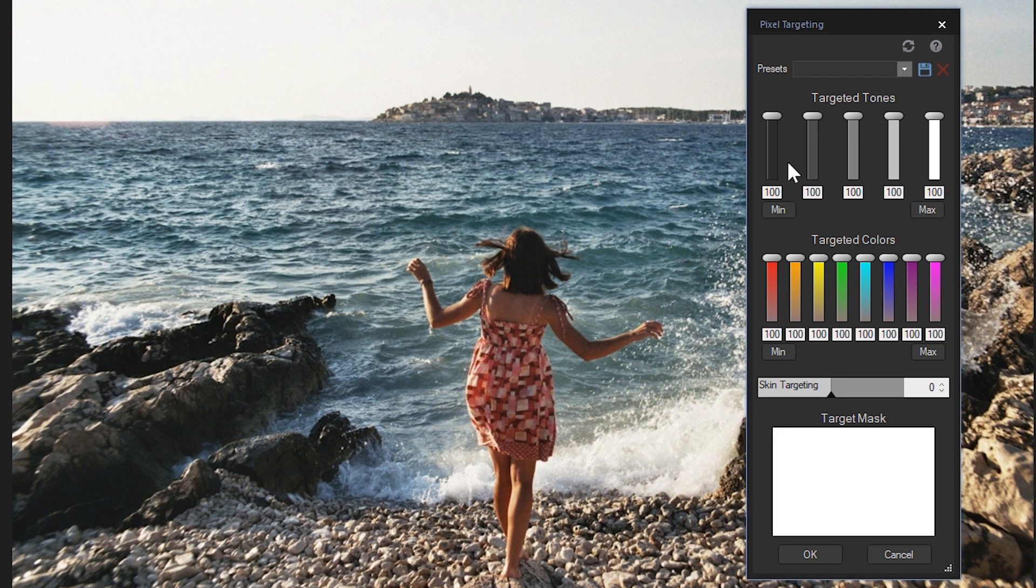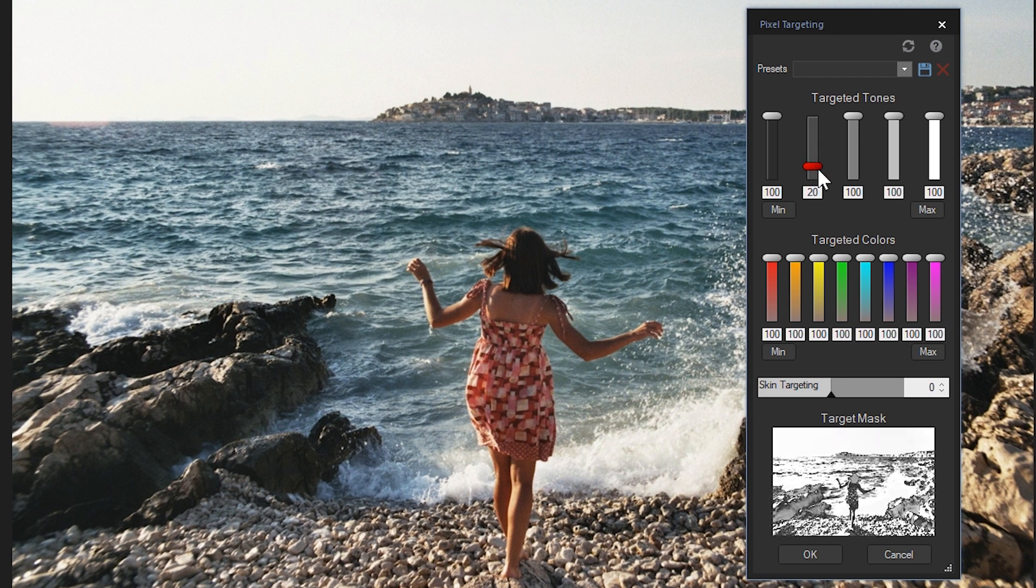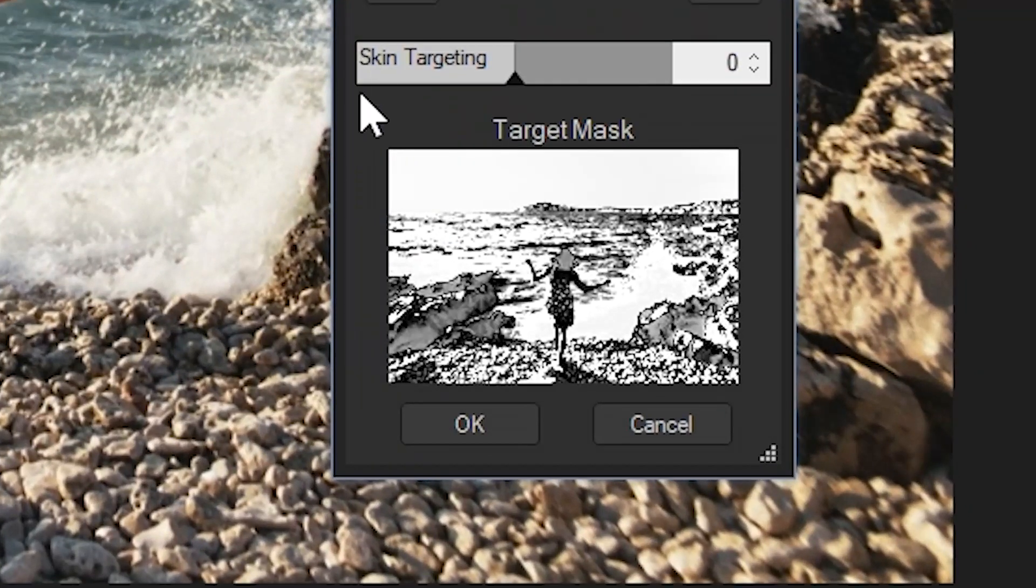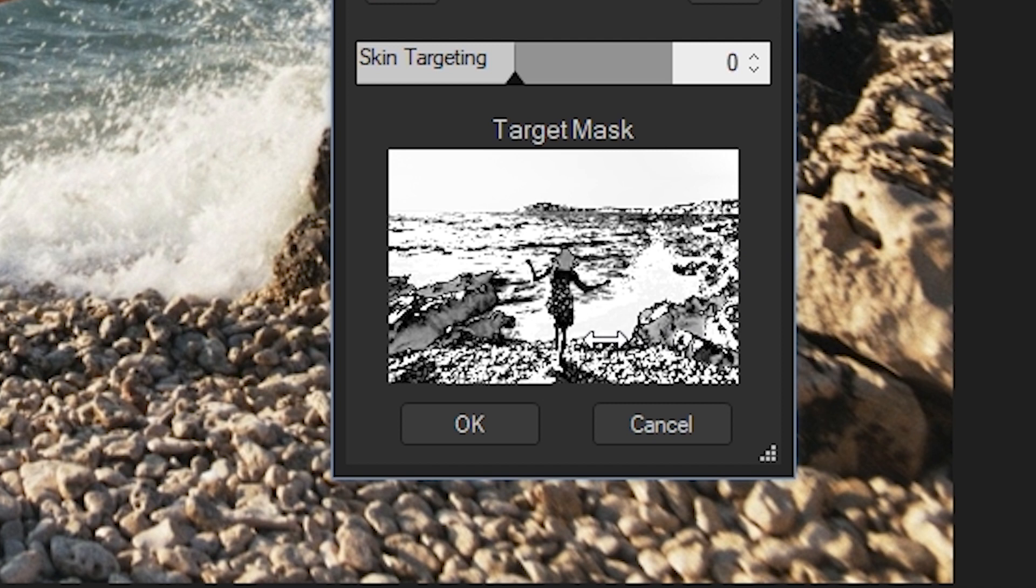I've reduced the shadow slider to zero. Below, the target mask indicates that the white components will be altered by the vibrancy adjustment and the black areas will be left out.